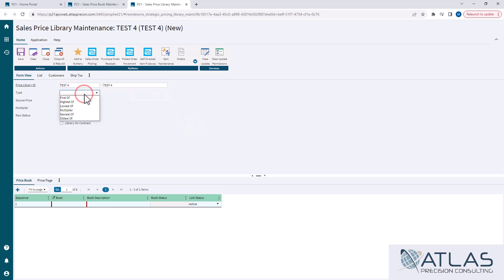Your type is important. If you want to use books and pages, it can be any of these choices but multiplier. Multiplier applies very similarly to the same way it does in price pages, where you pick a source and you pick a multiplier method and things like that. But what we're focusing on is going to be the non-multiplier version.